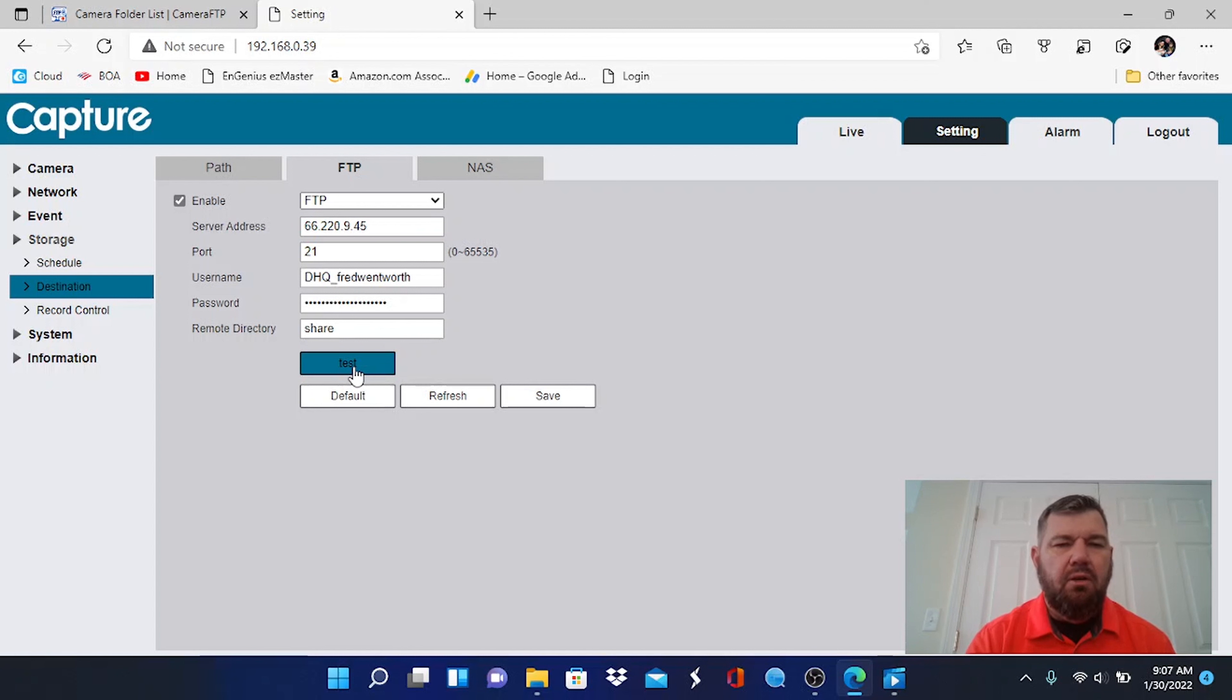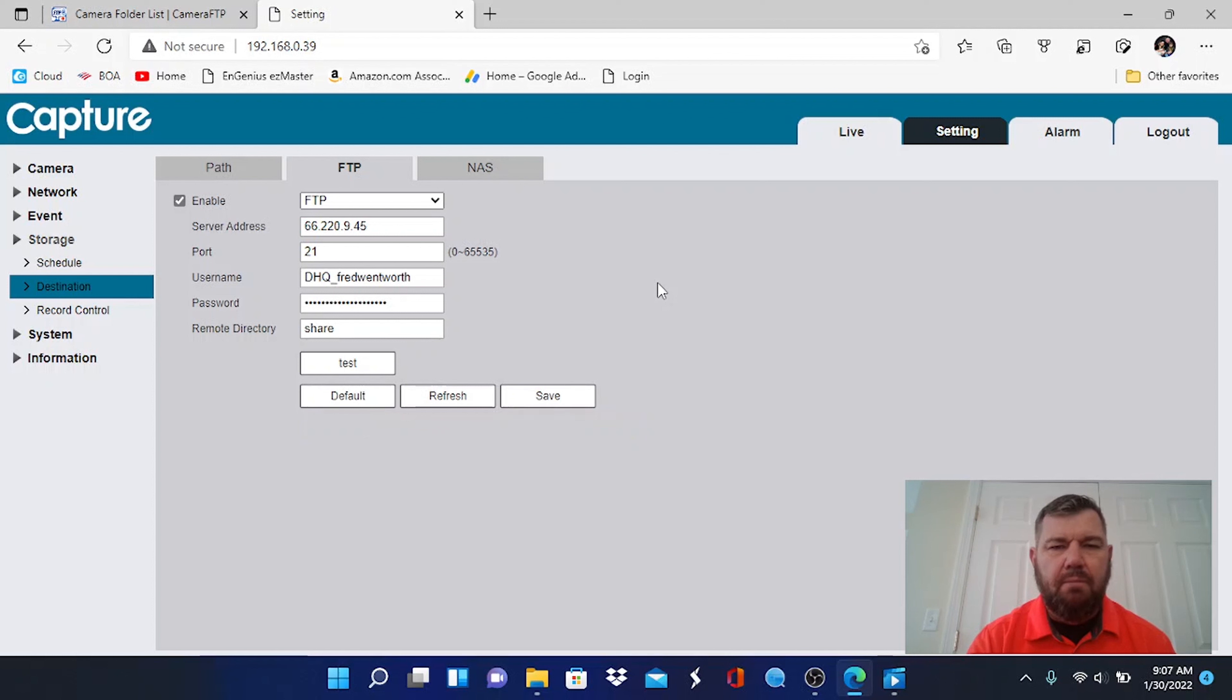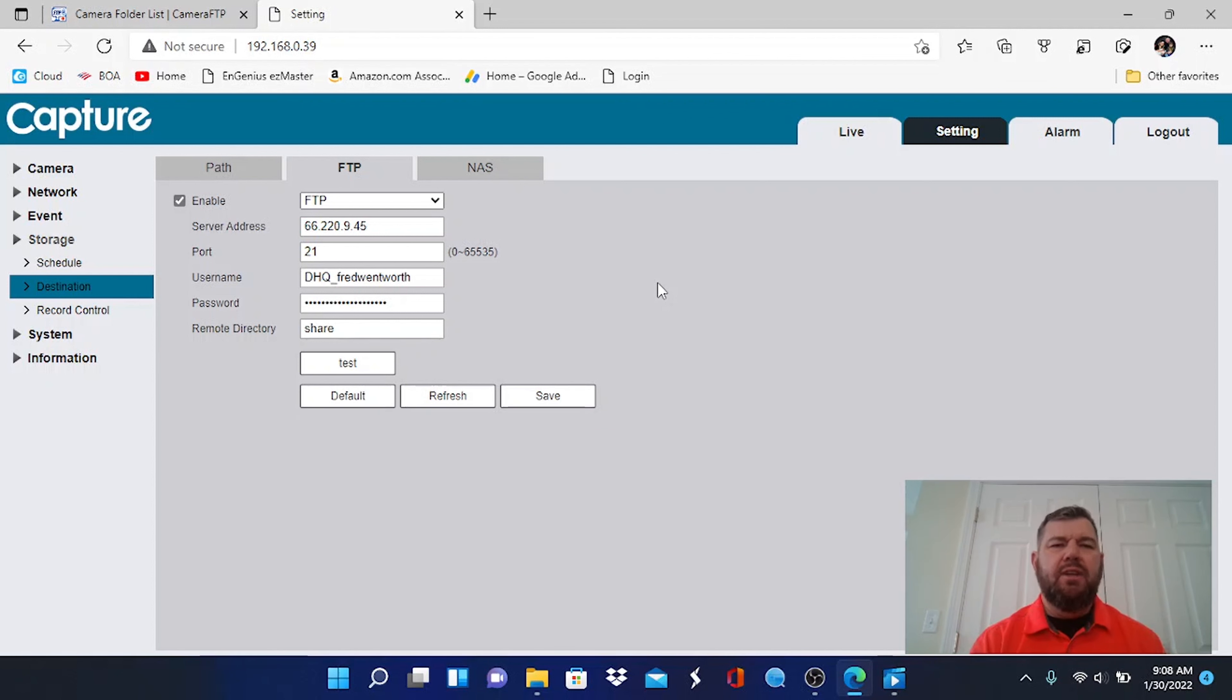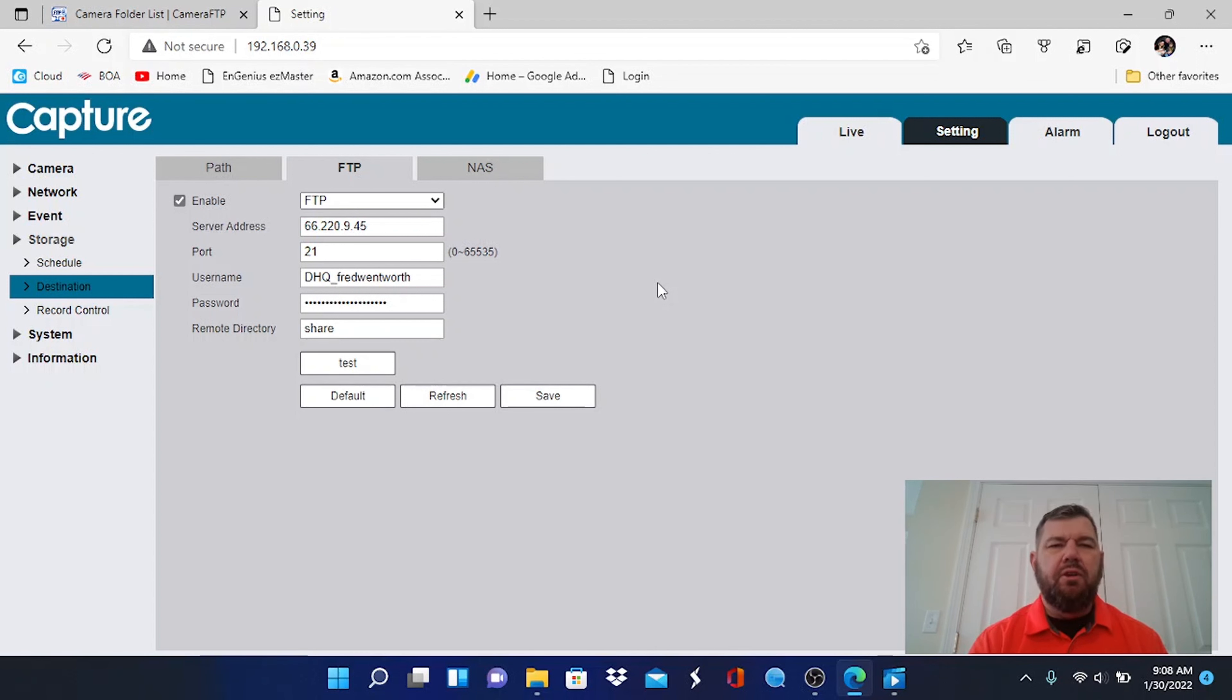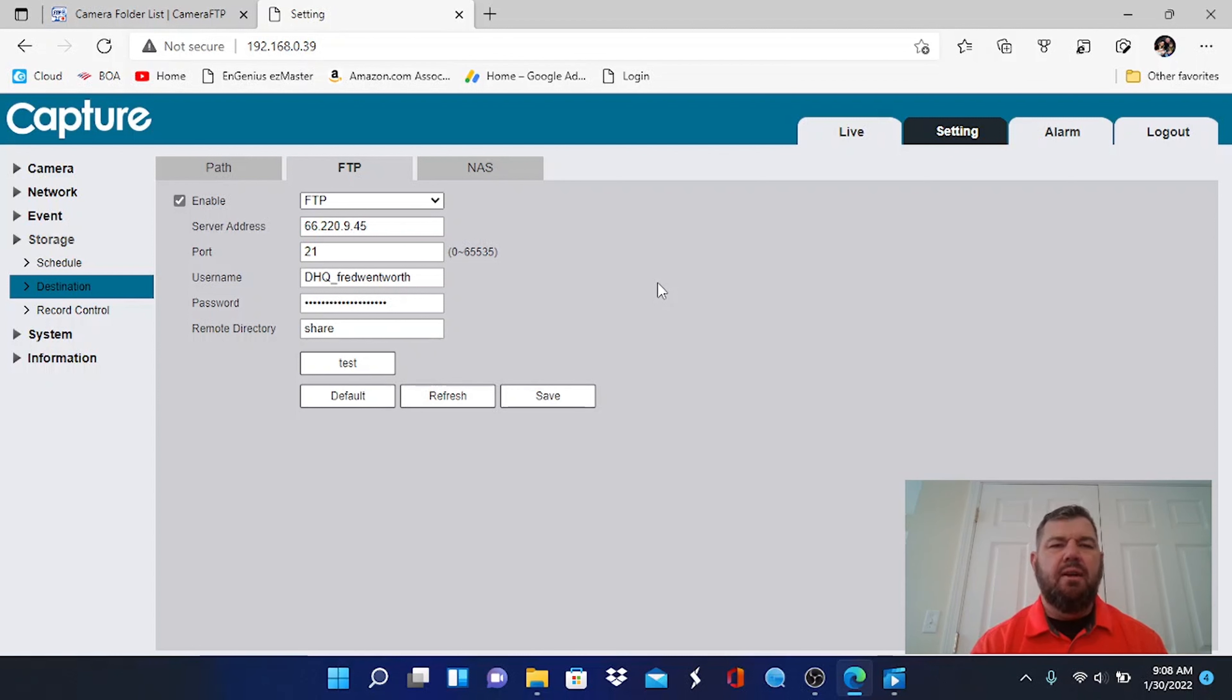Once you hit that, you can save and you can test. If you did it properly, you'll get a message that says the FTP server tested successfully. This video - there's a bunch of information out there on how to set up an FTP server. It depends on your operating system, your antivirus programs that you're running, your permissions on your folders, and so forth.